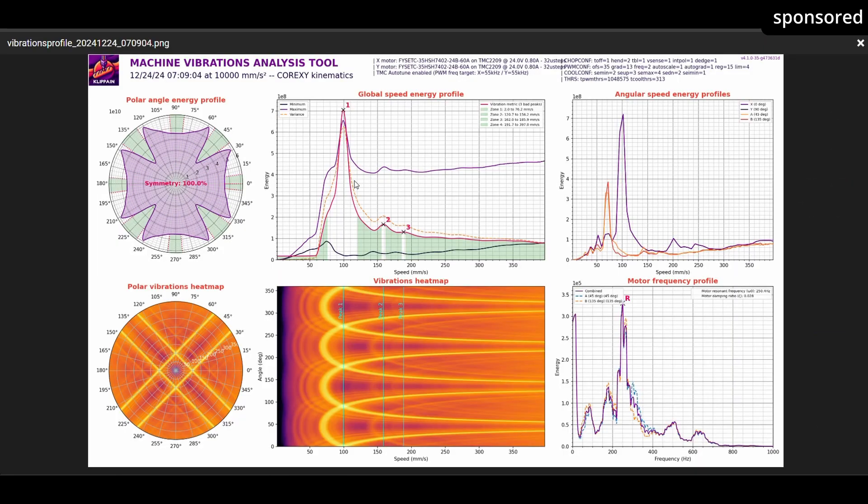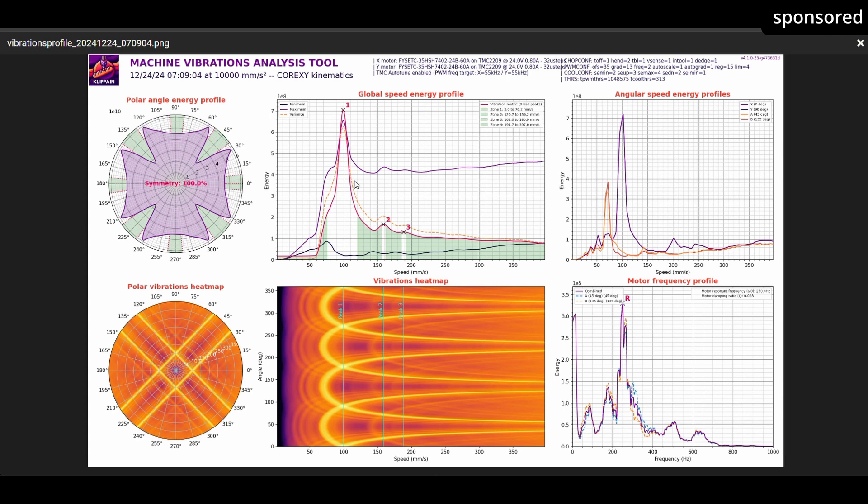The center chart in the top row is particularly important. In this diagram, you can see speed ranges marked in green, in which your printer operates with low vibration and which are optimal for printing. On the other hand, wide areas indicate strong vibrations and should be avoided. In my case, the diagram clearly showed that strong vibrations occur at 100 mm per second. I then used this information to check my slicer settings.